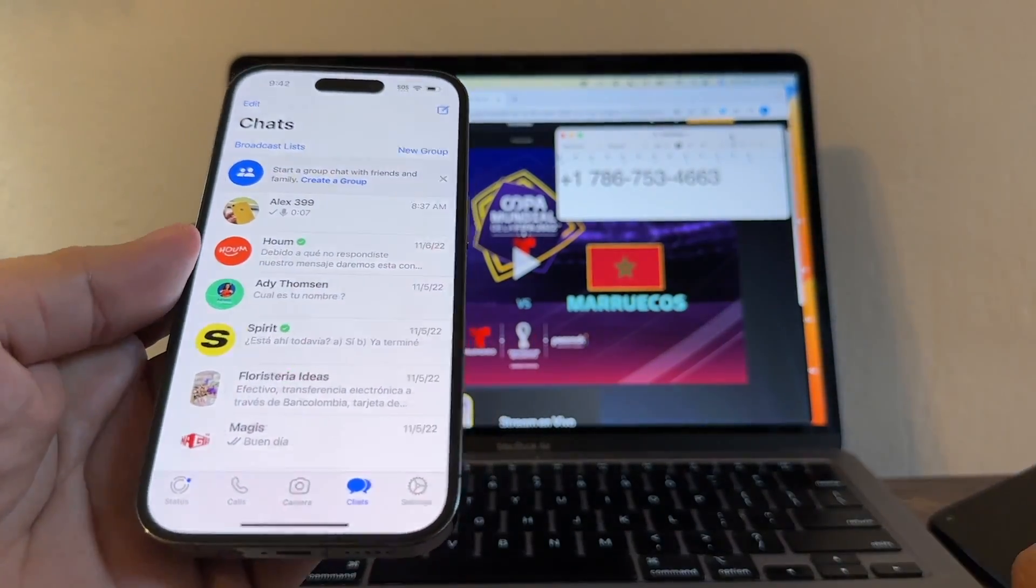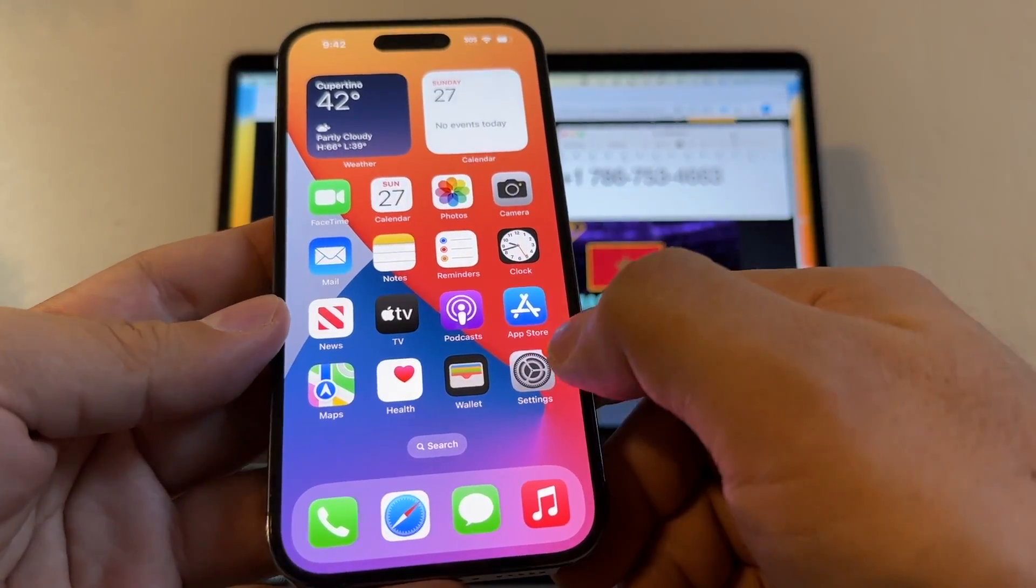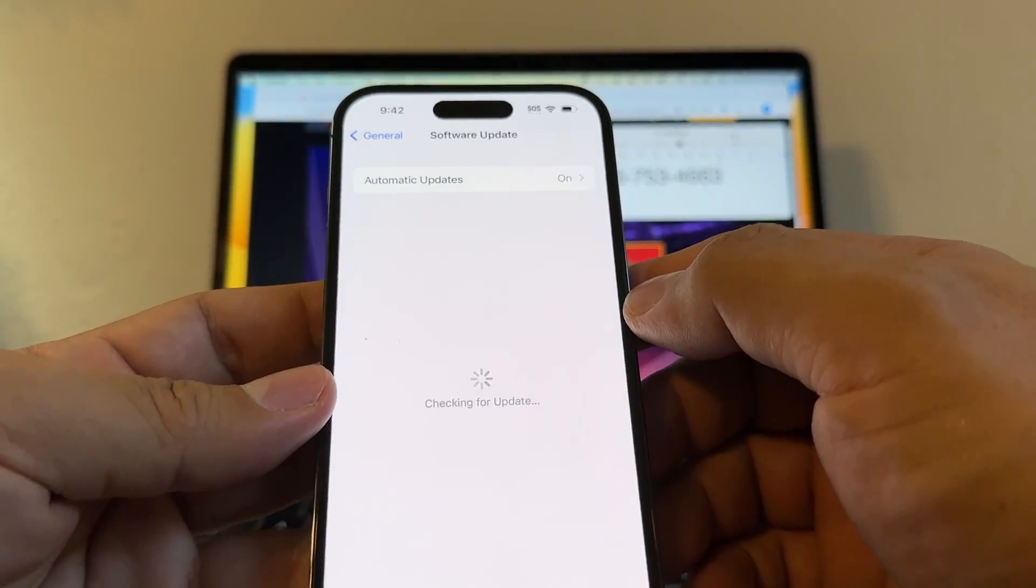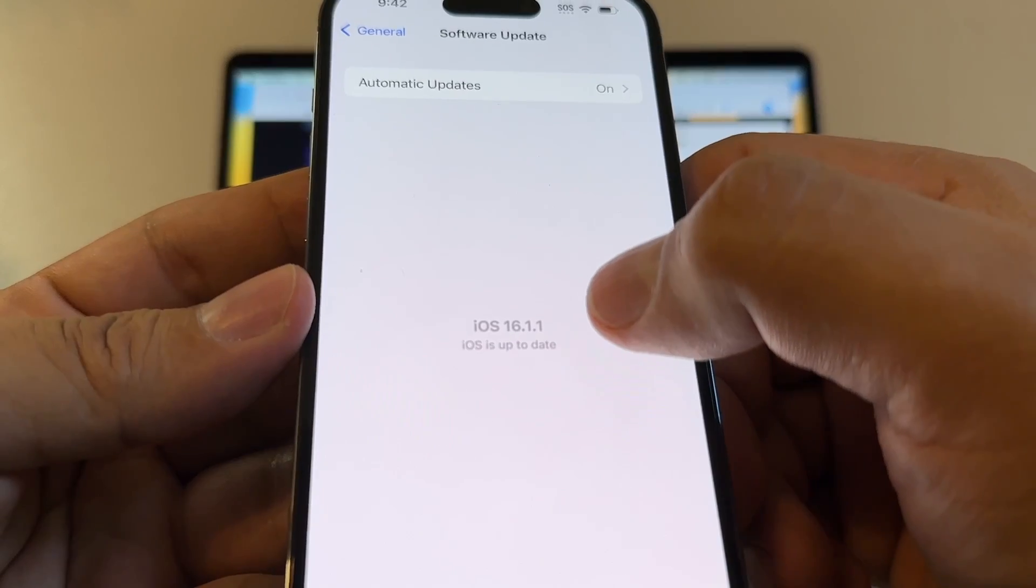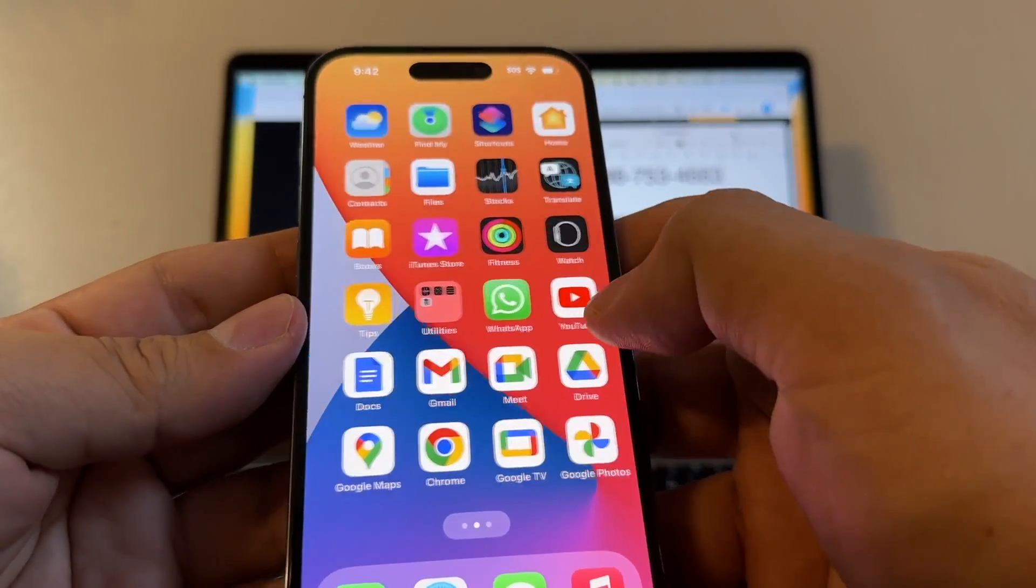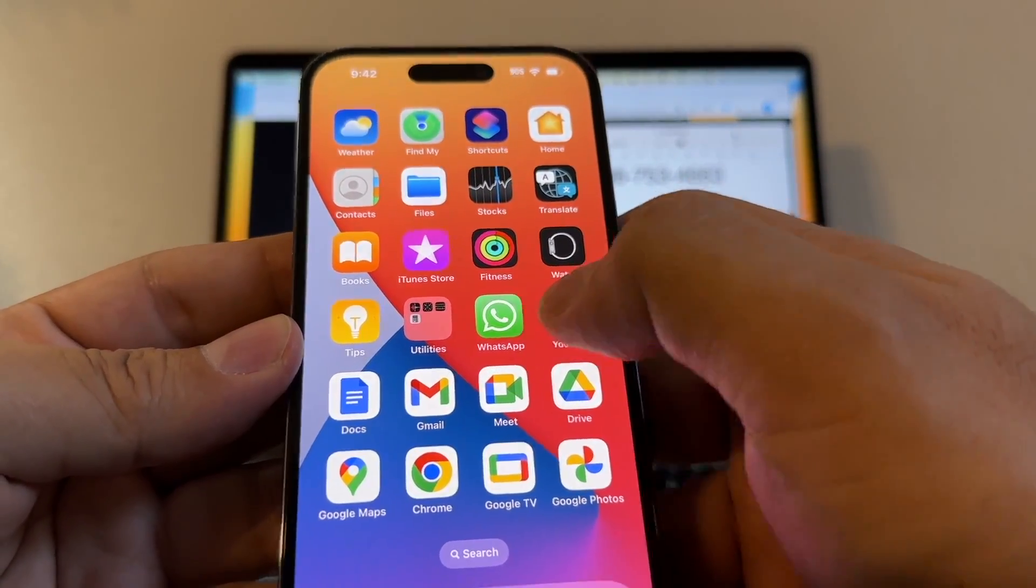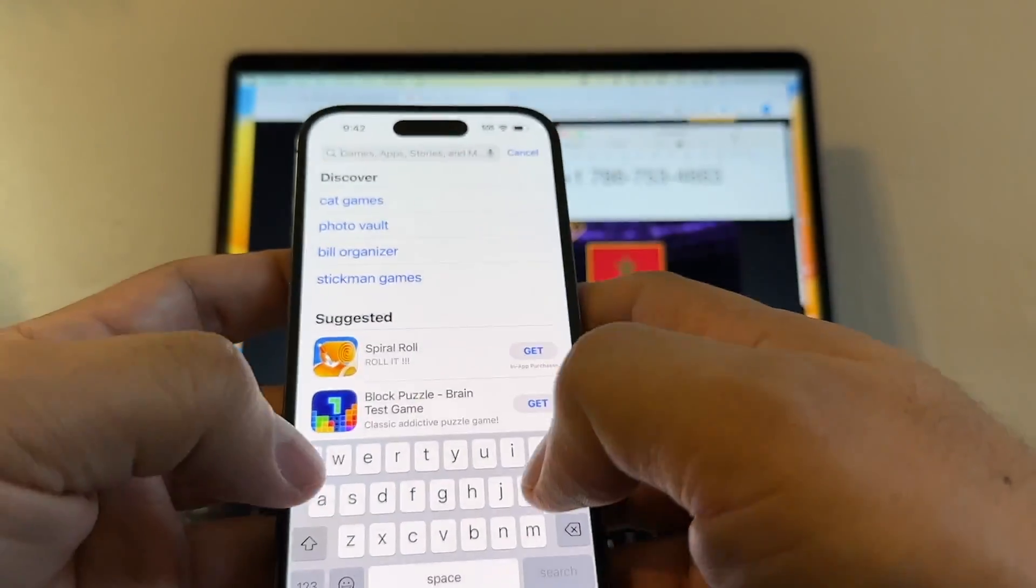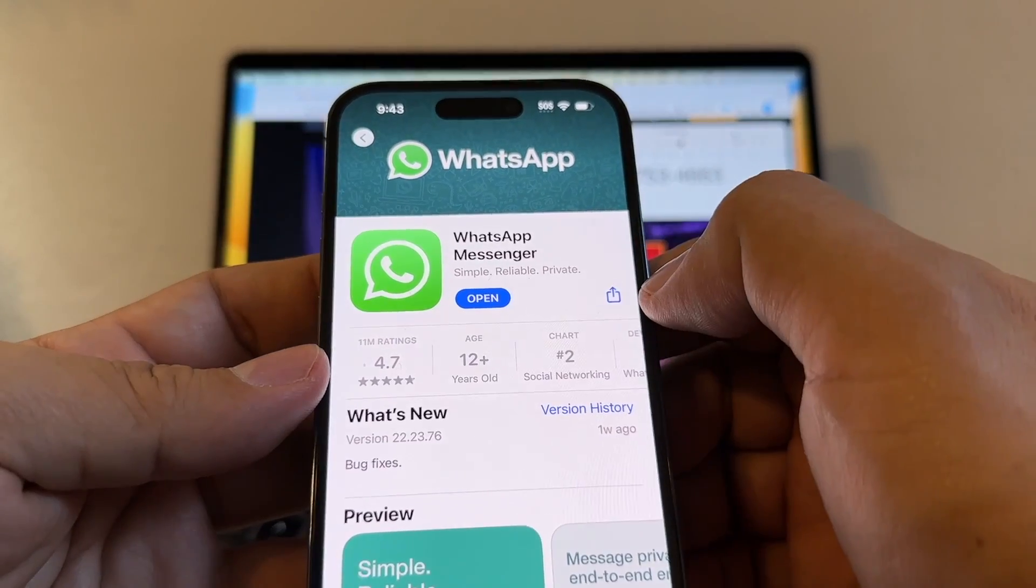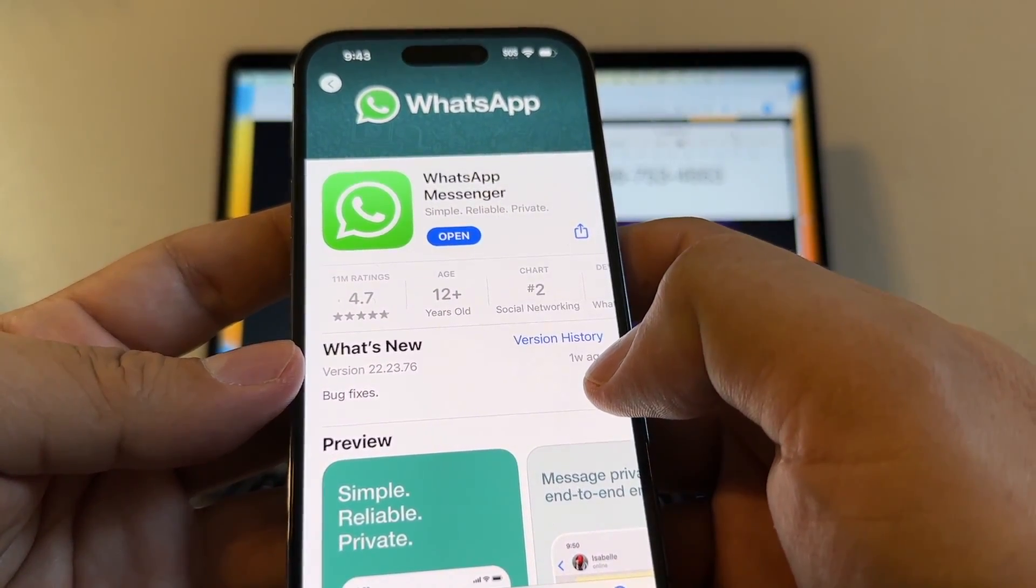Then on the iPhone, what do I need to do? I need to make sure that I have the latest versions of everything. Let's start with the iOS. My iPhone is up to date with iOS 16.1.1. Then I need to make sure that my WhatsApp also is updated. You're going to open the App Store and look for WhatsApp. If you see open, that means this is the latest version 22.23.76.